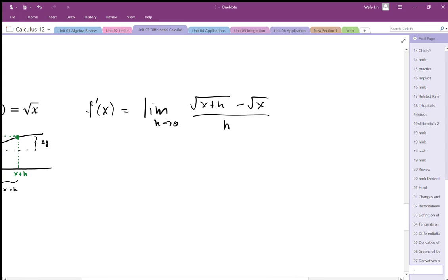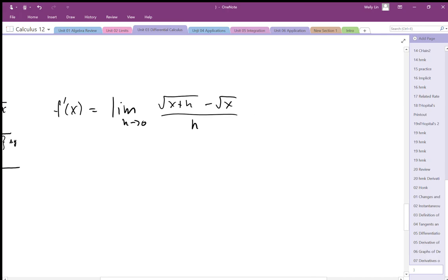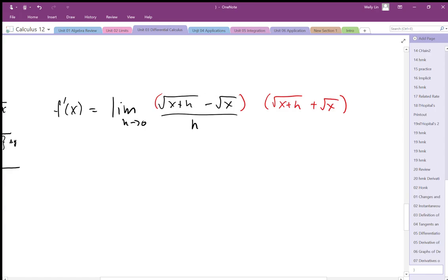We've seen something similar before, where we need to get rid of the square roots to be able to free up the h factor. In order to do that, we need to use a conjugate function. We need to multiply by square root of x plus h plus square root of x. That will give us a difference of squares, which allows us to free up the square roots.